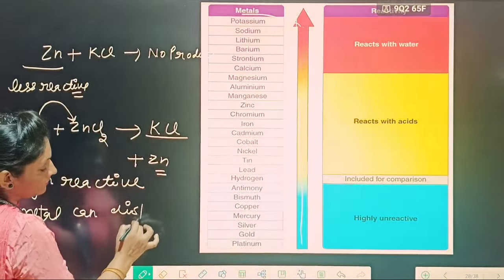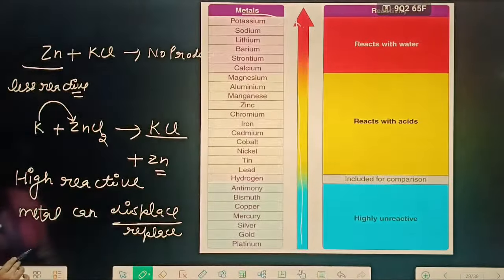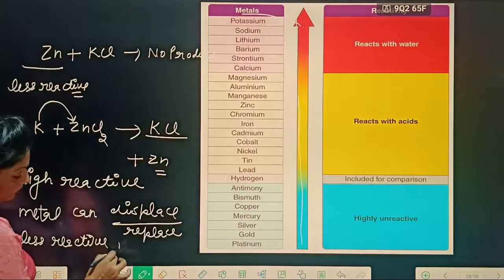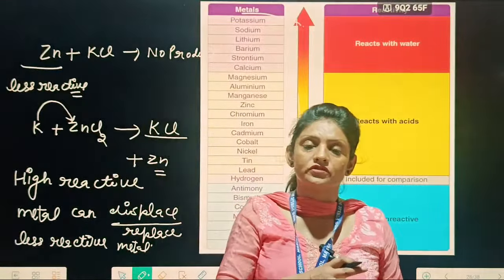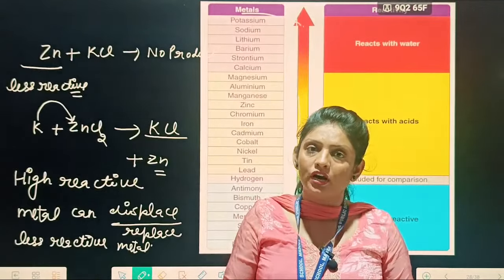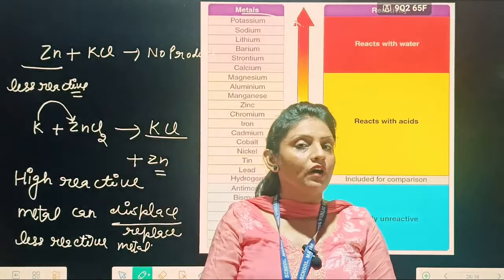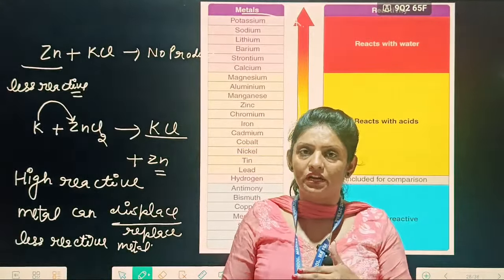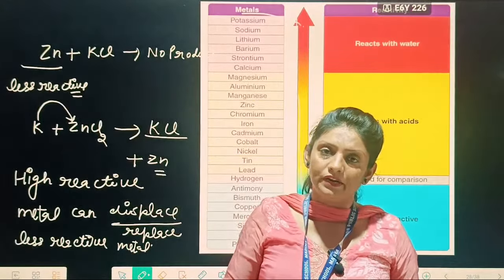We can displace — we can write 'replace' also — displace a less reactive metal only. So students, displacement reaction is a type of reaction in which one substance is replaced by, or we can say substituted by, a different element. That type of reaction is known as the displacement reaction.